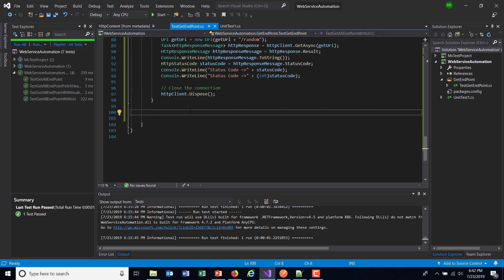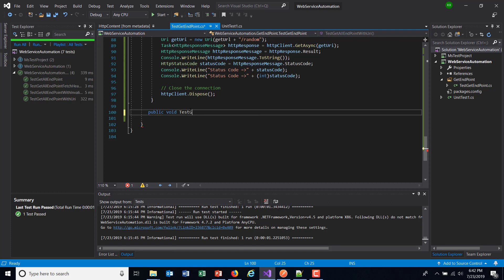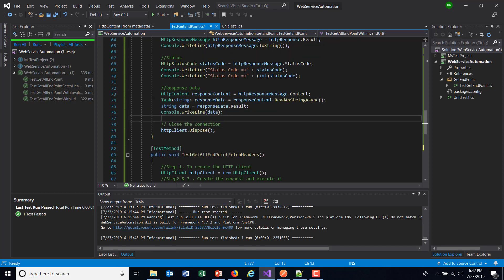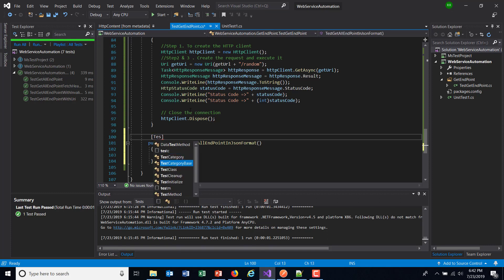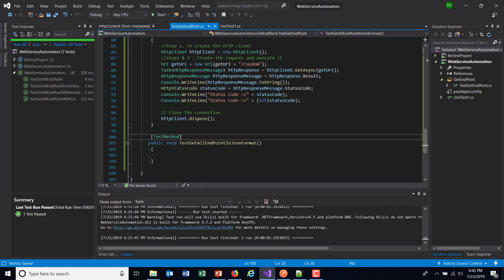Here I am going to create a test method: public void TestGetAllEndpointInJSONFormat. The steps remain the same: create the client, create the request, execute the request, receive the response, and then close the client. The attribute I need to use with this method is the TestMethod attribute.